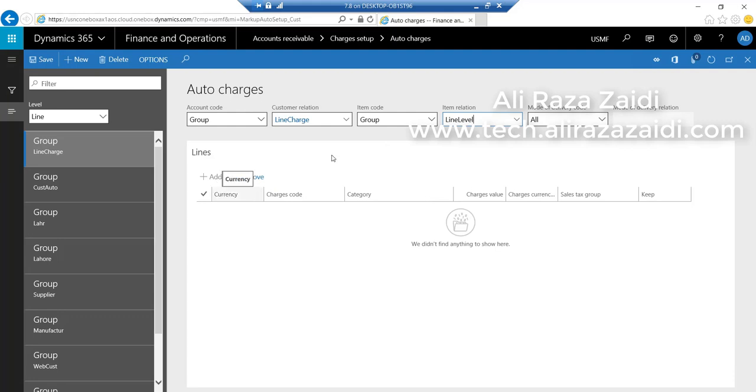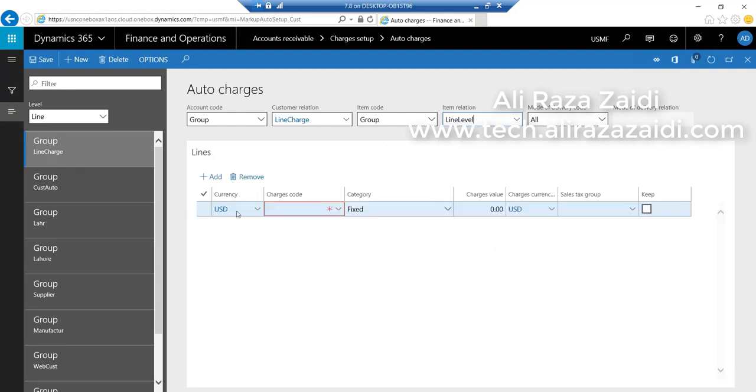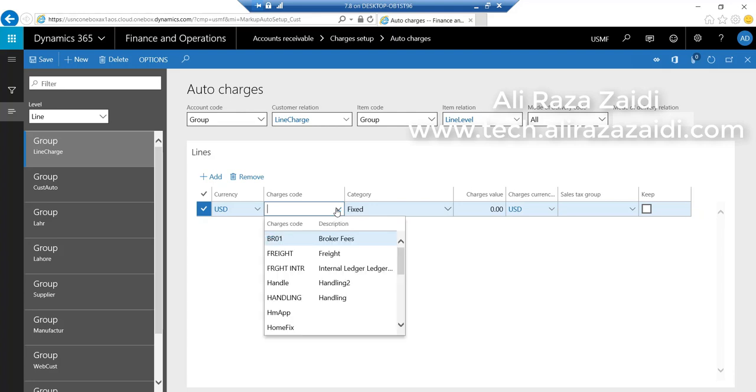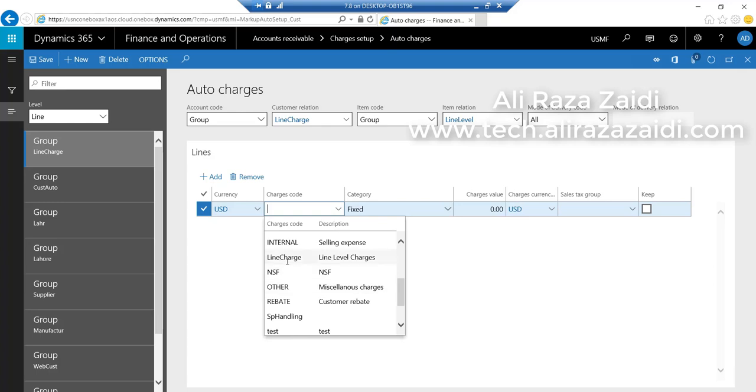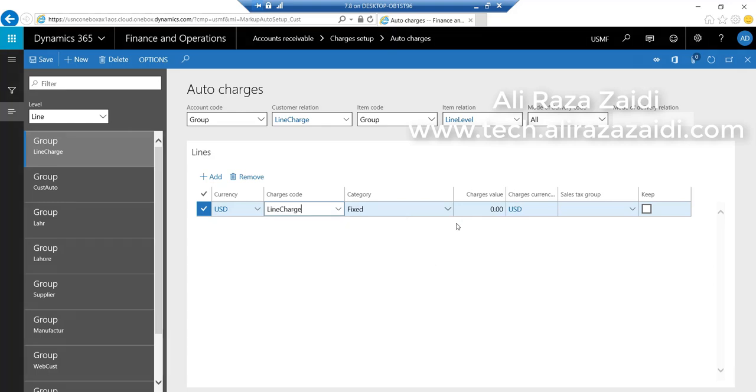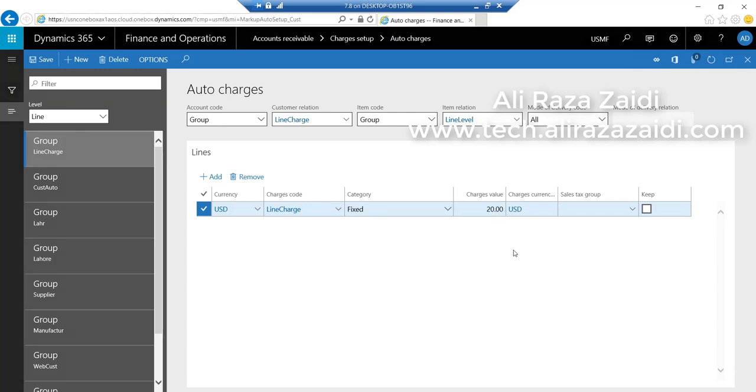Select line level and select line charges. For category, select fixed. We can also set percentage here. Suppose I want to apply $20 on each item line as a charge. Click OK and save.